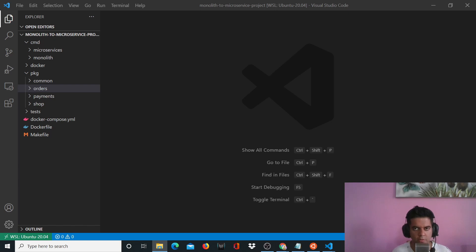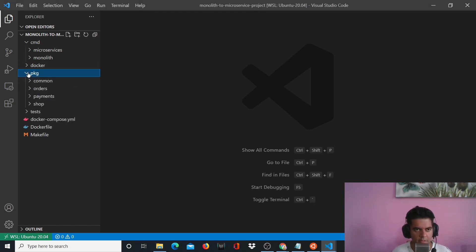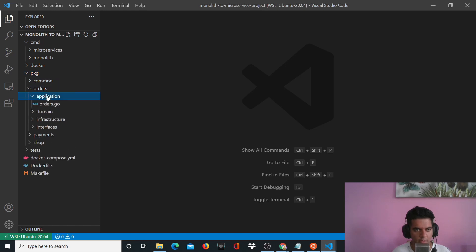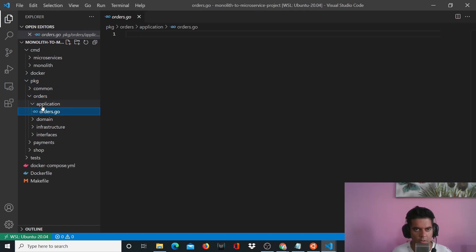Hi guys, welcome to the fifth video of the Golang Monolith to Microservice project series. In this video, I want you to open up your package folder, orders folder and application, and the orders.go file.